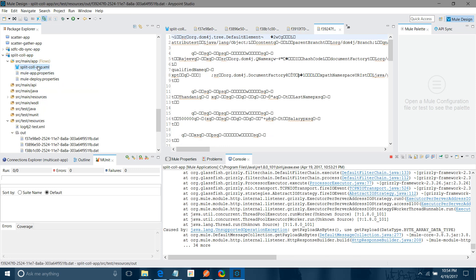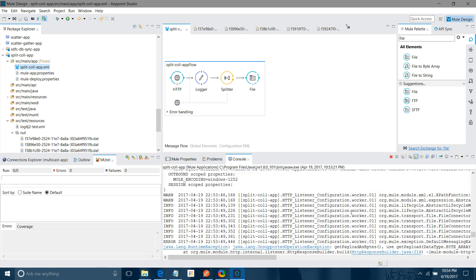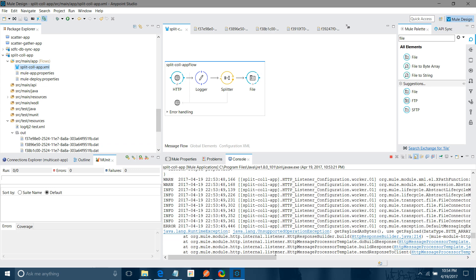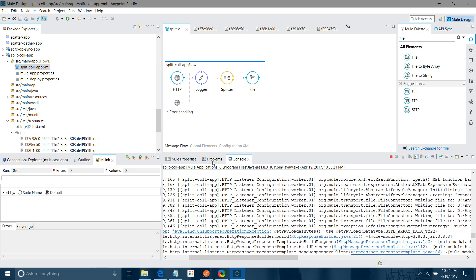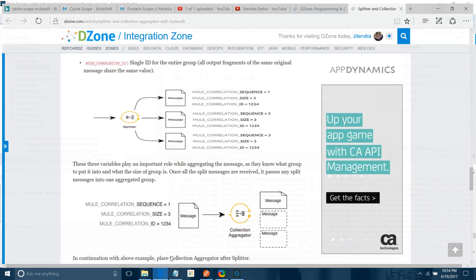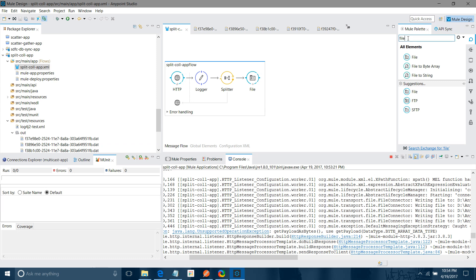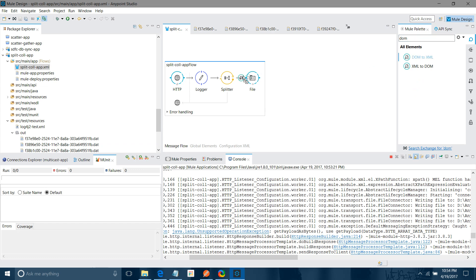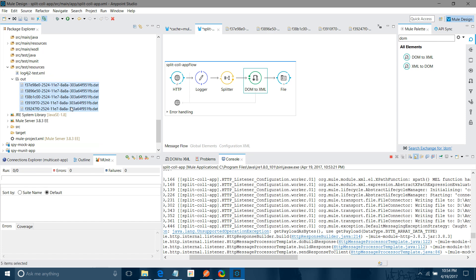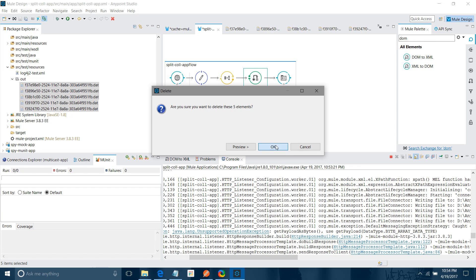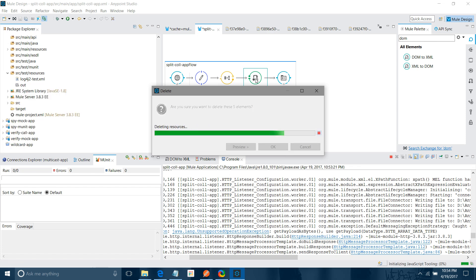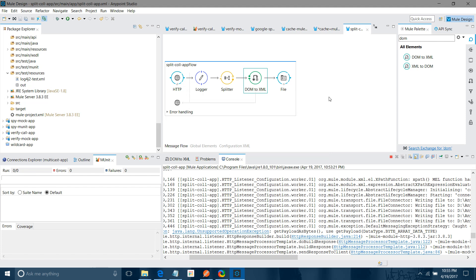Something is wrong. Let me check. We have to convert that into XML. I need to add a DOM-to-XML transformer after the split step. I forgot that — sorry for that. So after splitting, we need to convert back to XML and then save to the file location. It was giving a byte array type error.